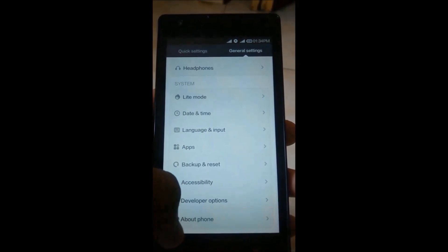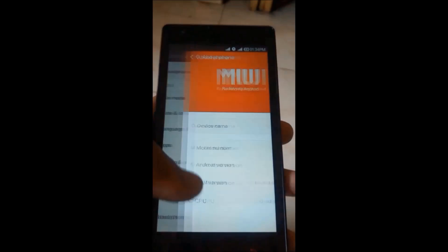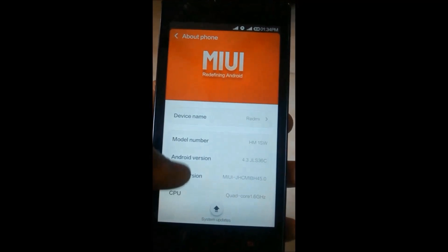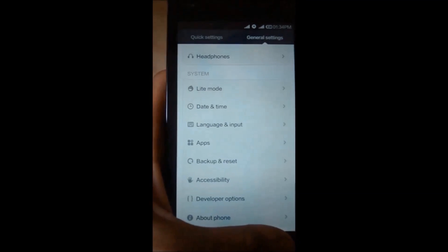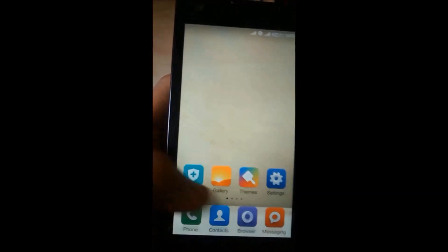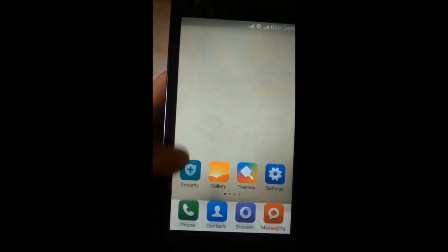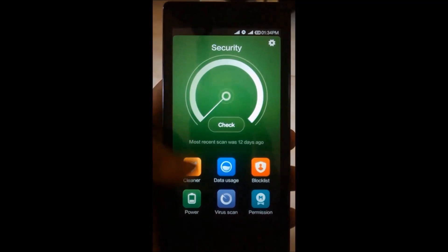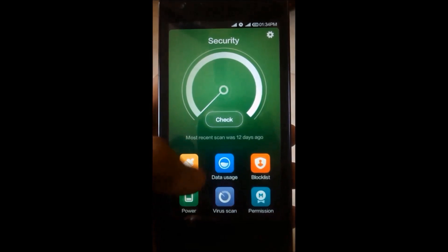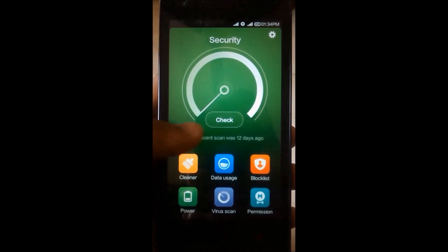Let's get started with security permissions. You need to go to Security, then Permission, and then Auto-start Management. You can see a lot of apps are there; you can deny or allow them.